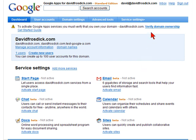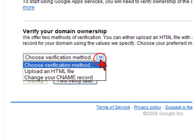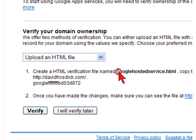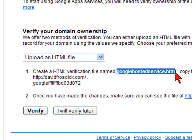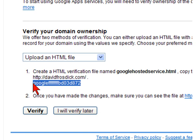We just need to verify that we own the domain name. I showed you this page earlier — click here and go through to choose an HTML file to upload. You need to create an HTML file called googlehostedservice.html, then take this piece of text that Google provides and put it into the HTML file, which you then upload to the root folder of your website.